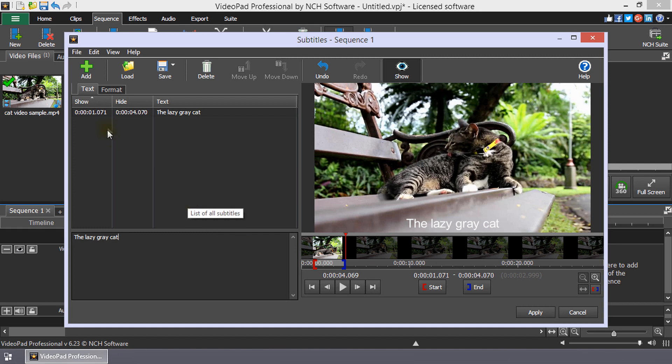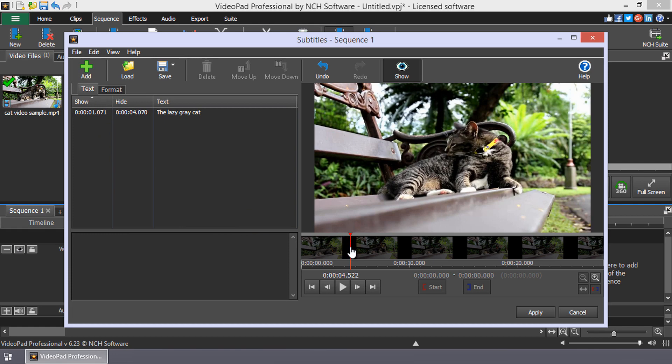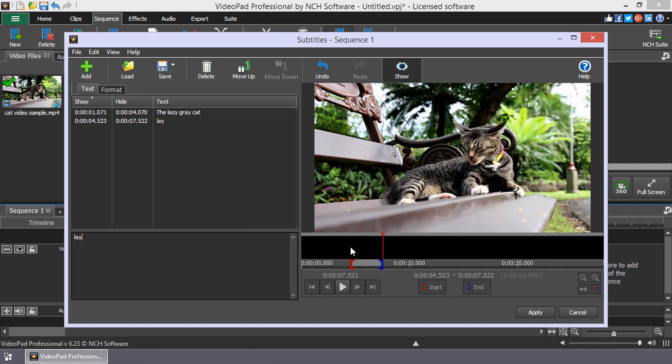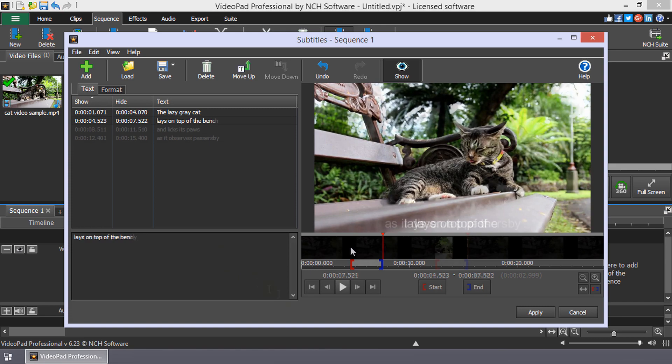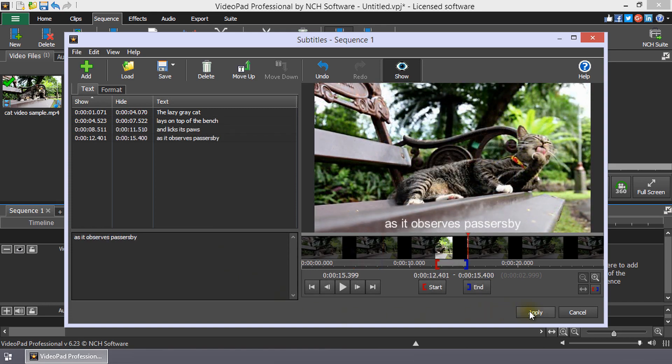To add another subtitle, click Add on the toolbar. Position the cursor and type in the subtitle. Keep entering subtitles in this manner until you are happy, then click Apply.